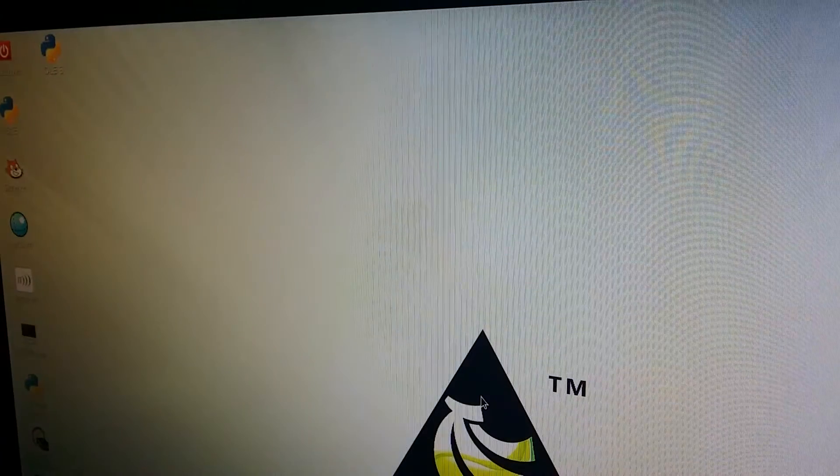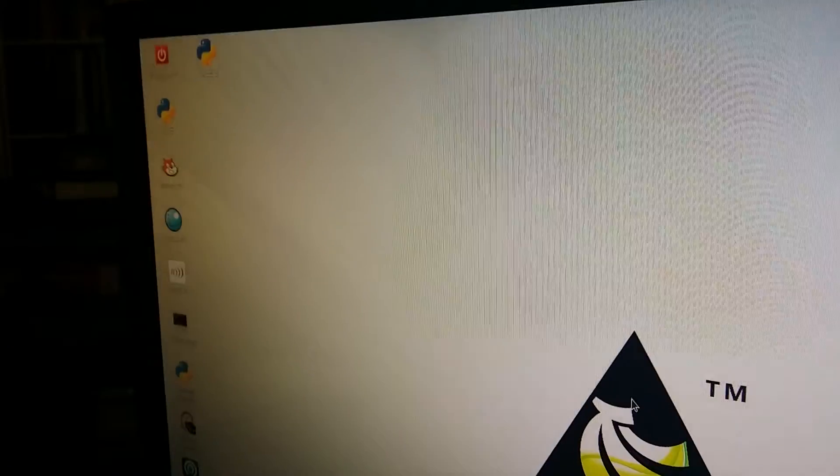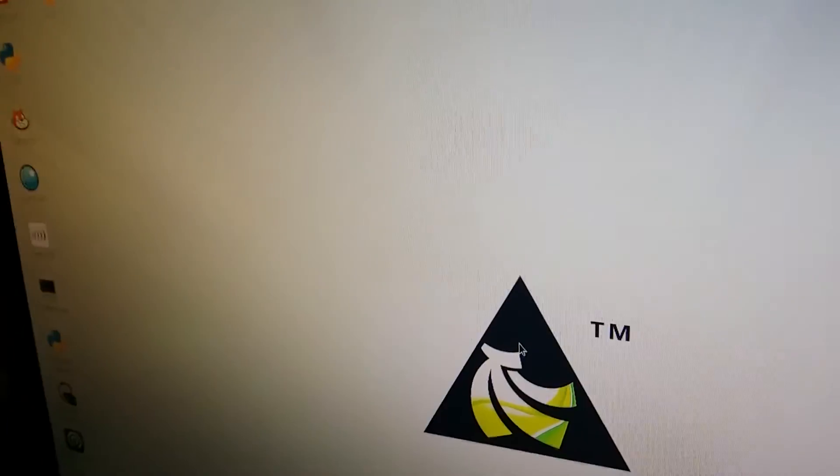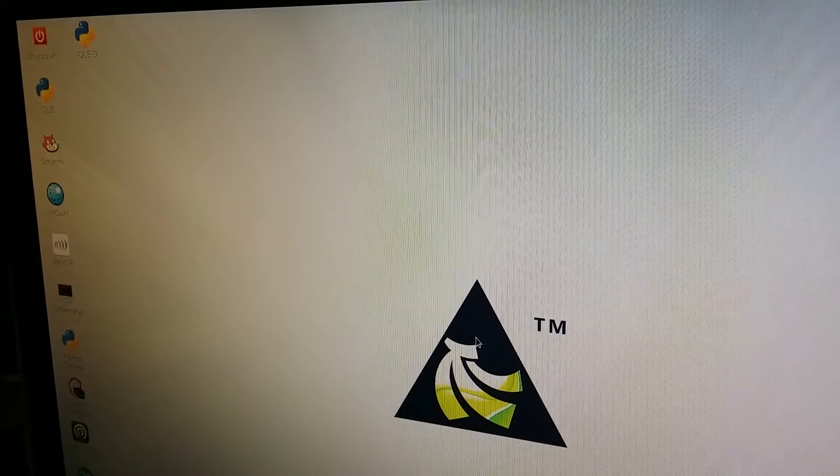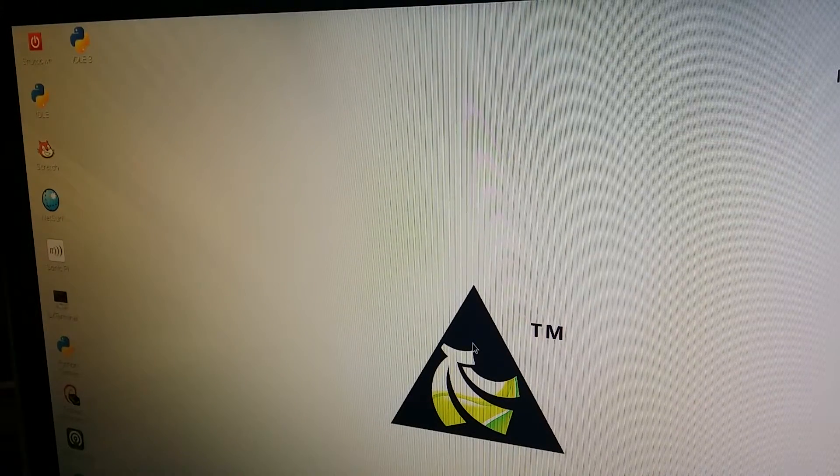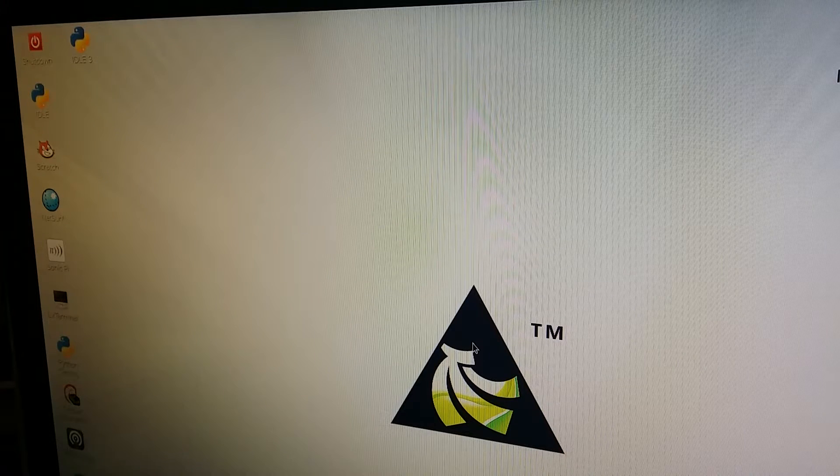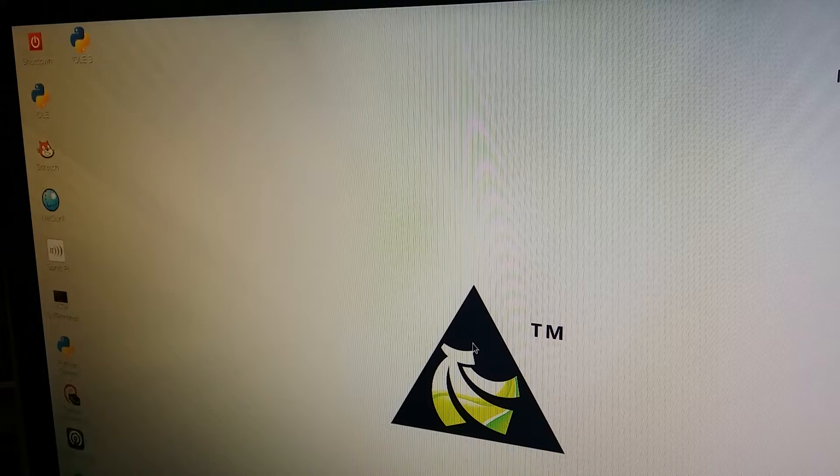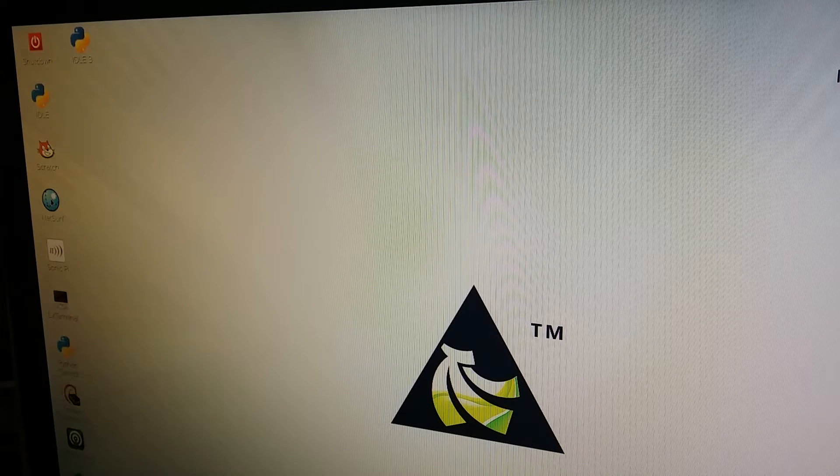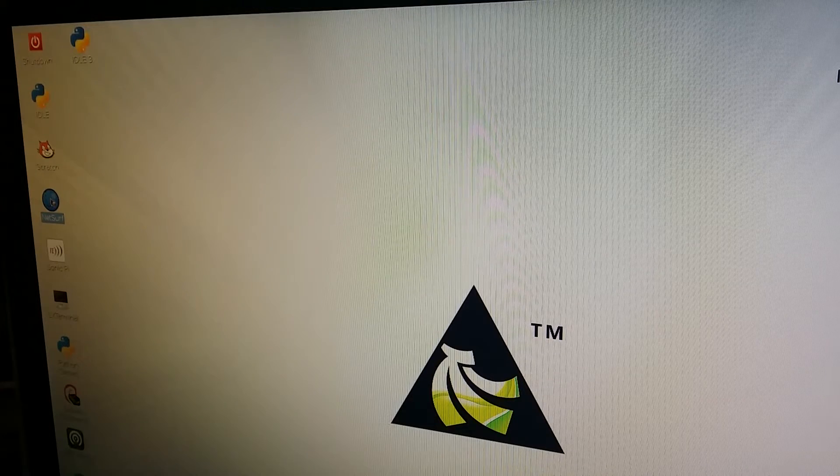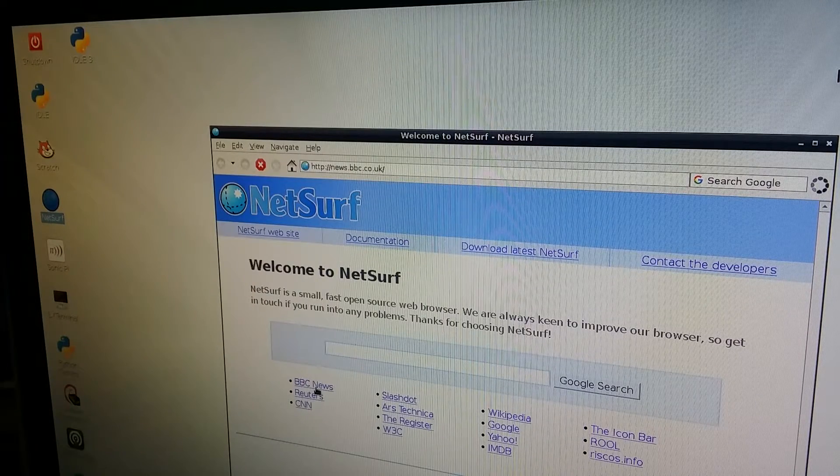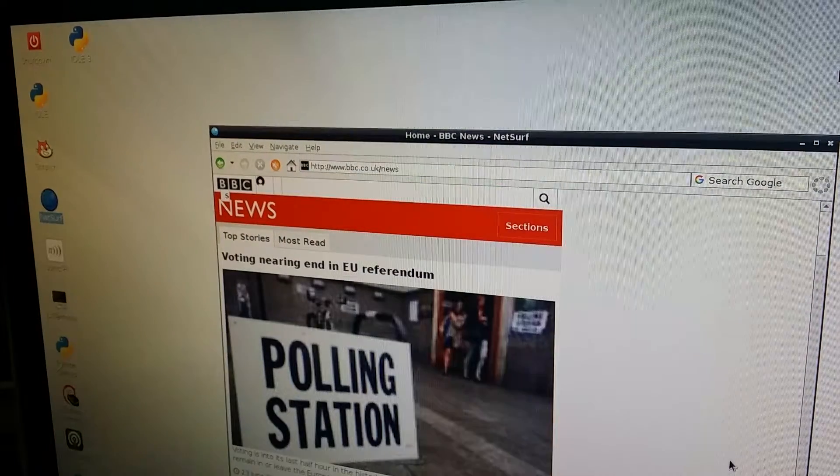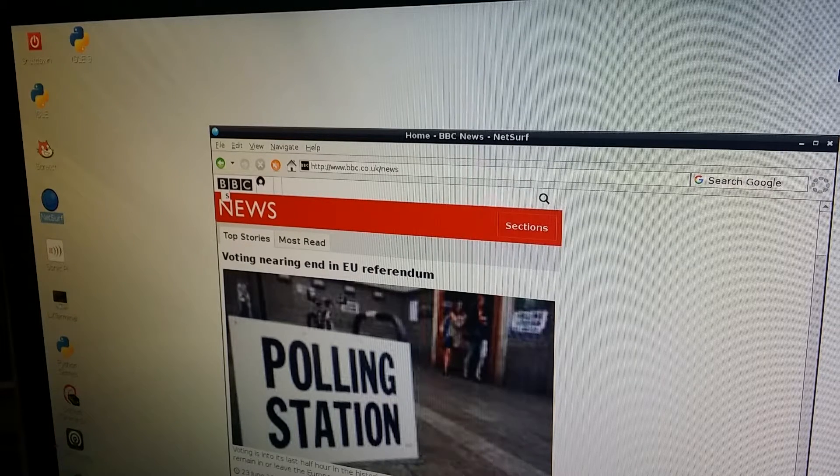We are back on the desktop as you can see. Currently there's no wired Ethernet connection. I booted it up without the wired Ethernet connection. So let's see if we have a connection to the Internet. I'm going to hit NetSurf again and BBC News. And we have an Internet connection, so we are connecting through WiFi.